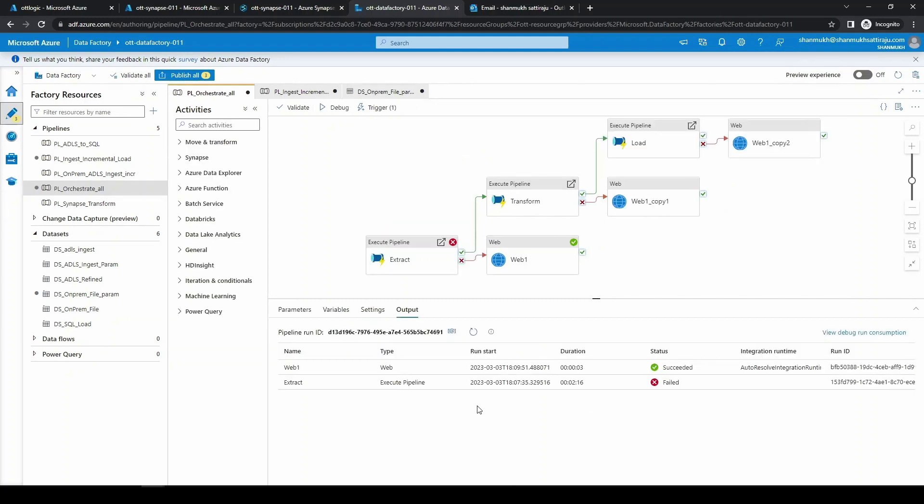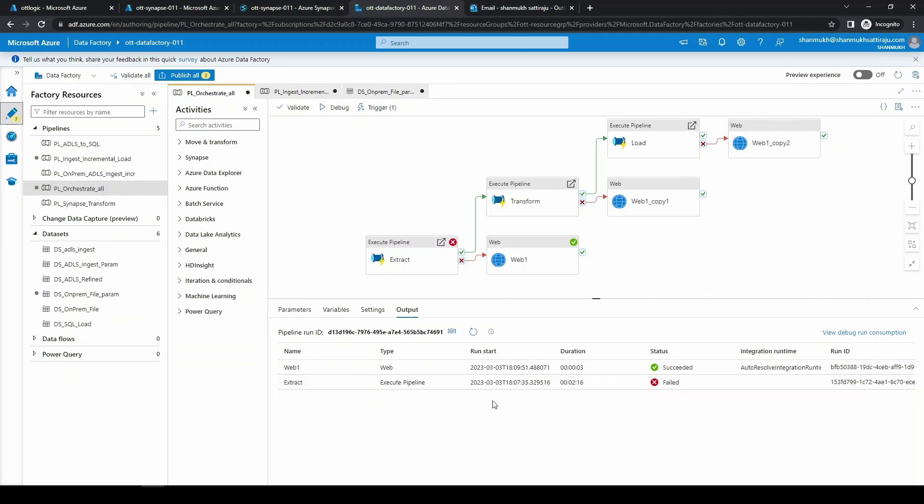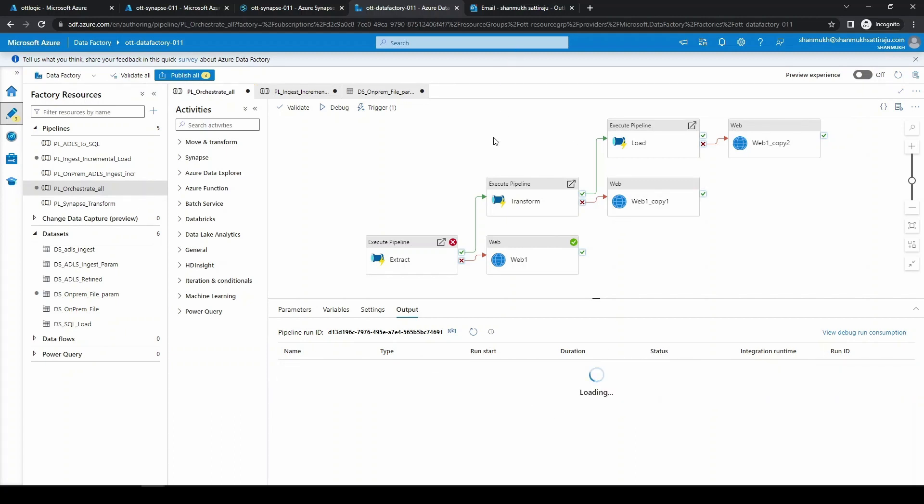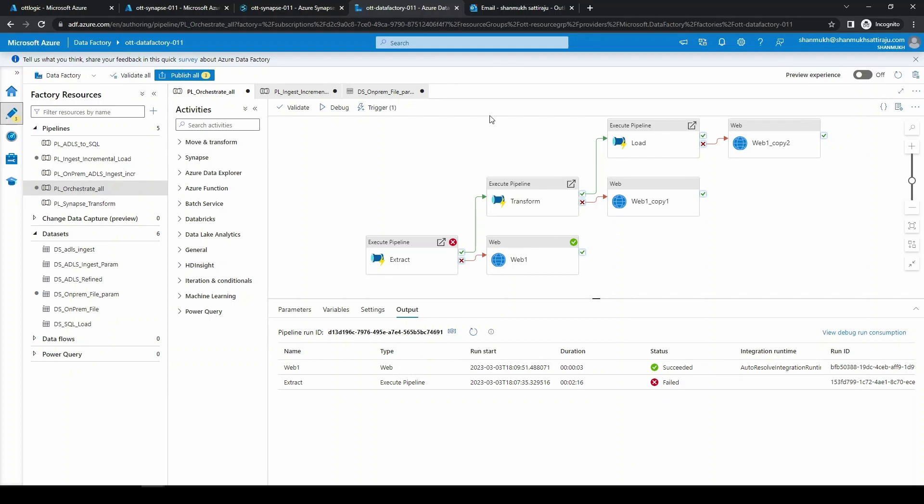Now we can see our pipeline got failed and our web activity got succeeded. We are successfully able to mess up something and we are able to trigger this simulation. Now let us open our email here.